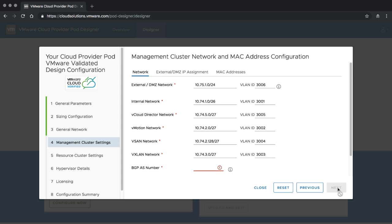On the next page we have to configure certain networks. VMware Cloud Provider Pod is going to automatically build a complete design and deployment infrastructure, so we need to understand a few things about your critical infrastructure — specifically your networks. Starting with the external DMZ network, which is asked for both the management cluster and resource cluster — you can use different networks or the same. In our case this is going to be 10.40.2.0/24. You can also see error messages indicating whether IPs are complete or there is a potential overlap with other networks. In our case this is VLAN 402.